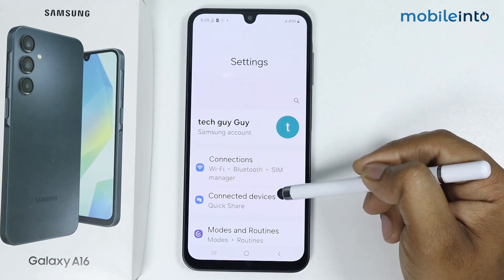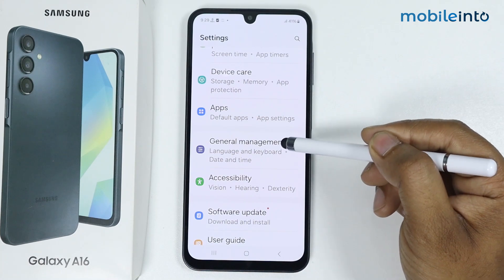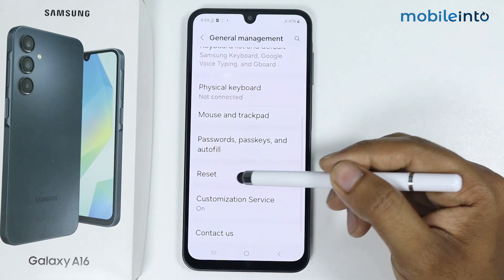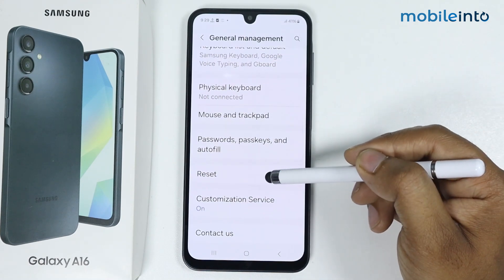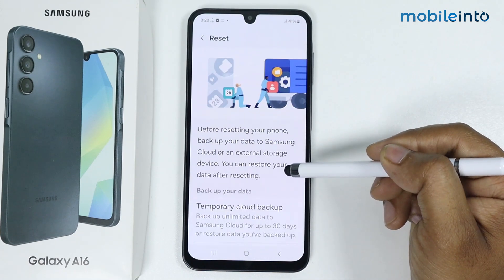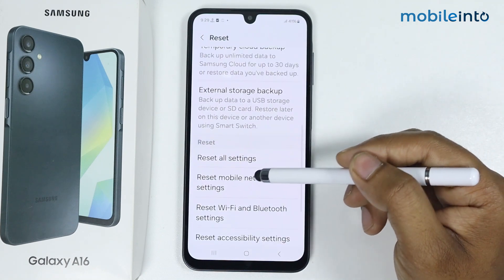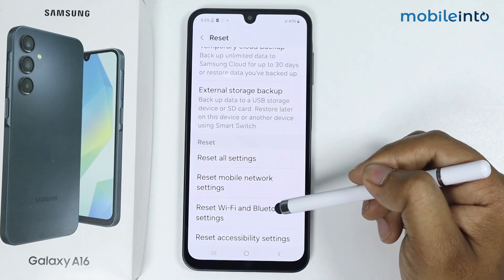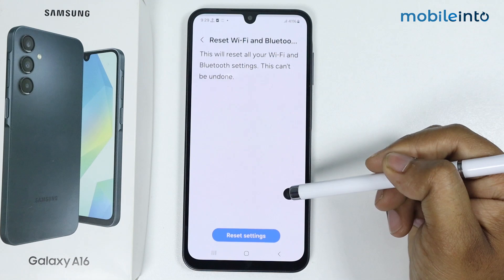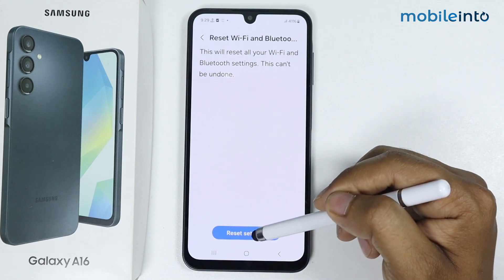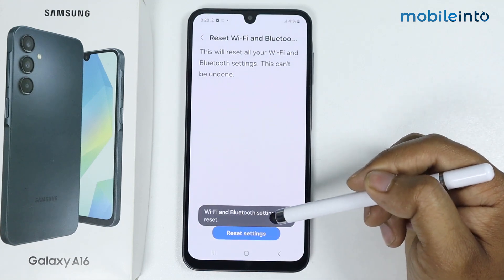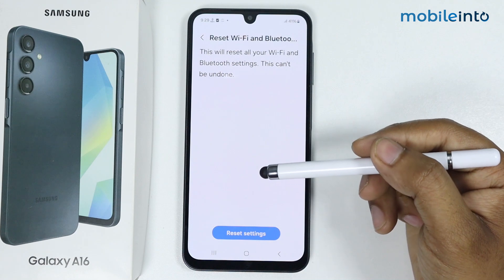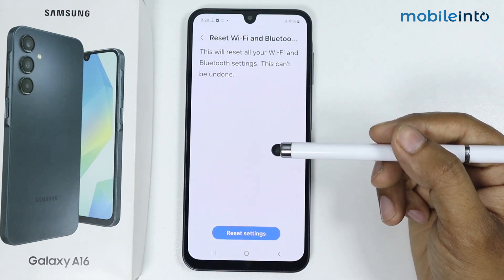Scroll down, go to General Management, again scroll down, go to Reset. Simply scroll down to Reset Wi-Fi and Bluetooth Settings, tap on it, then tap on Reset Settings. Your Wi-Fi and Bluetooth settings are now reset — try connecting again.